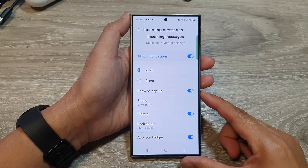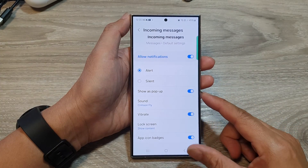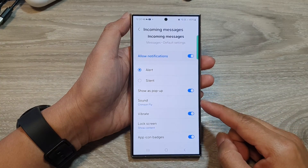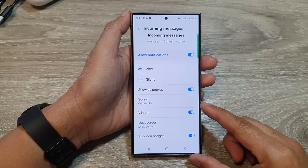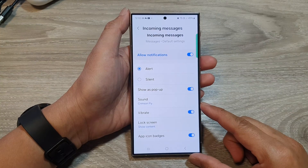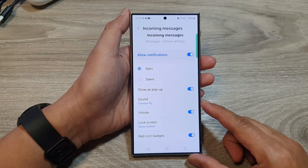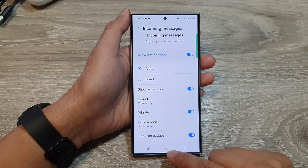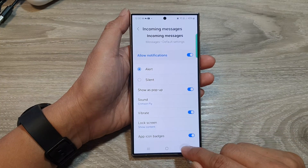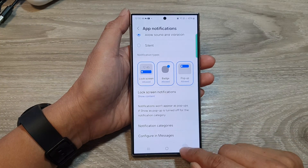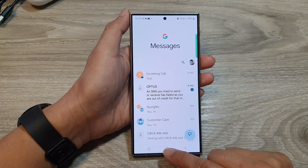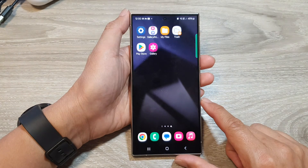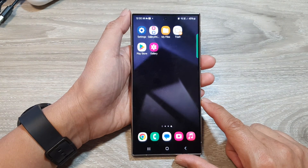How to set text messages notification sound on the Samsung Galaxy S24 series. First, let's go back to the home screen by tapping on the home button at the bottom of the screen.